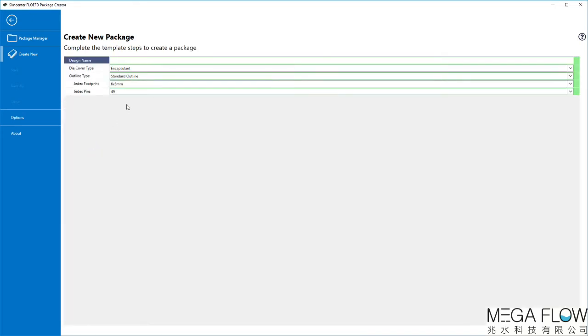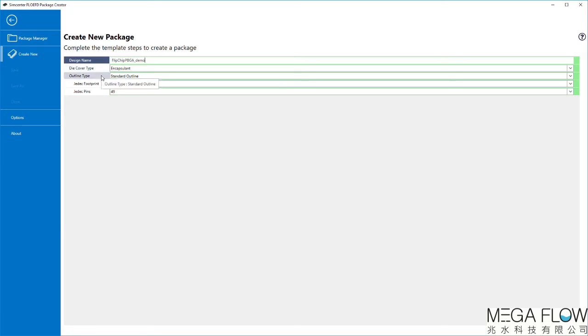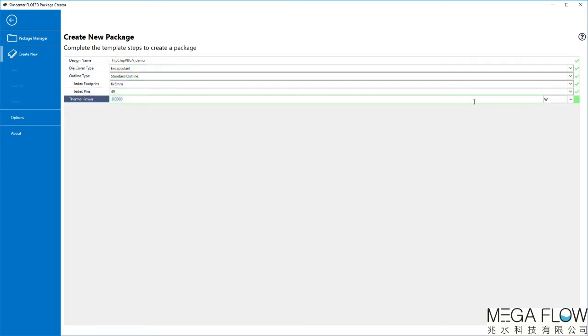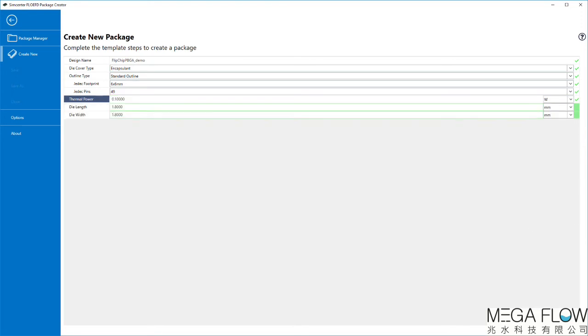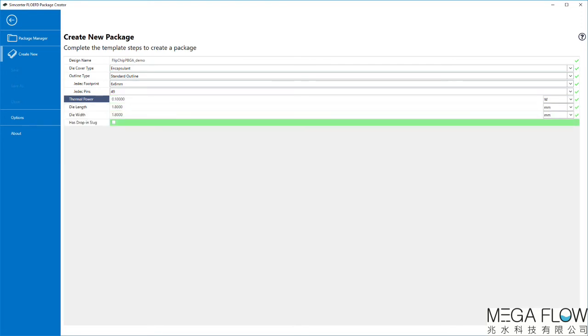The Create New Package page allows you to set the initial parameters of your package, such as name, die cover type, outline type, jetic footprint and pins, and thermal power and die size.